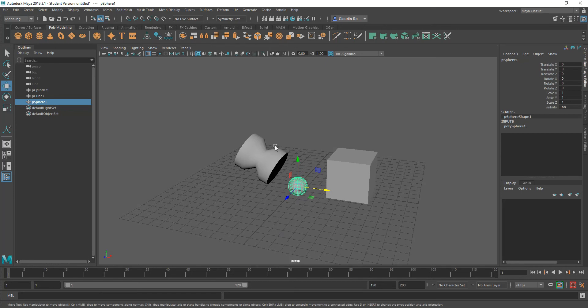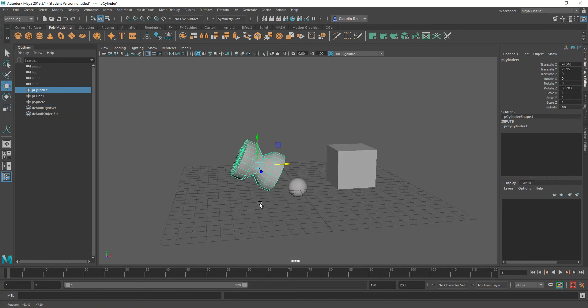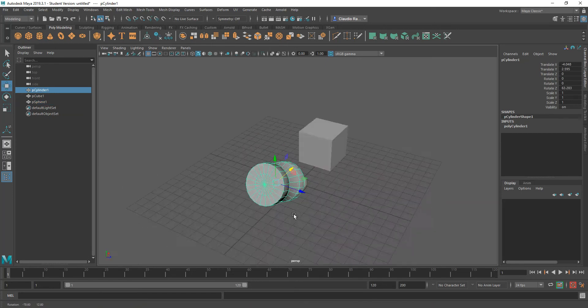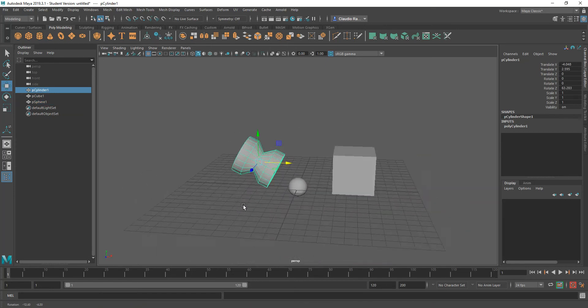So for example, let me select this object. And as you can see, that object's been rotated. Yet my gizmo, by default, is looking at the world.